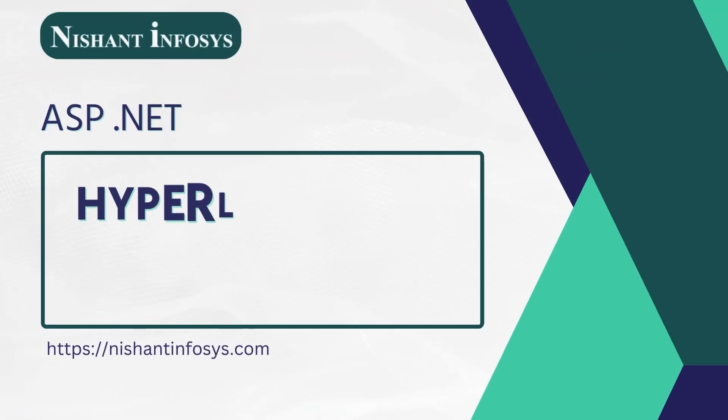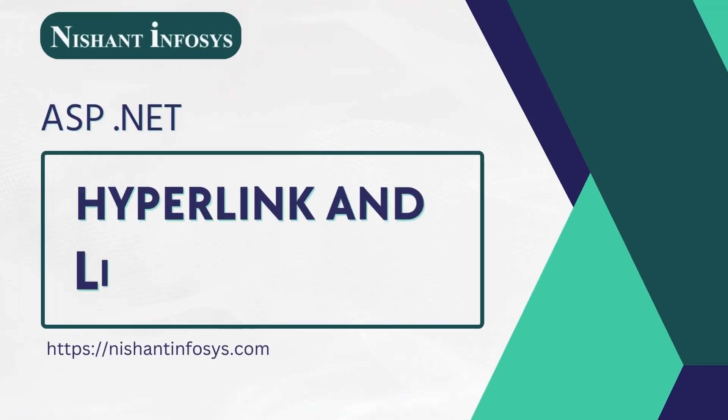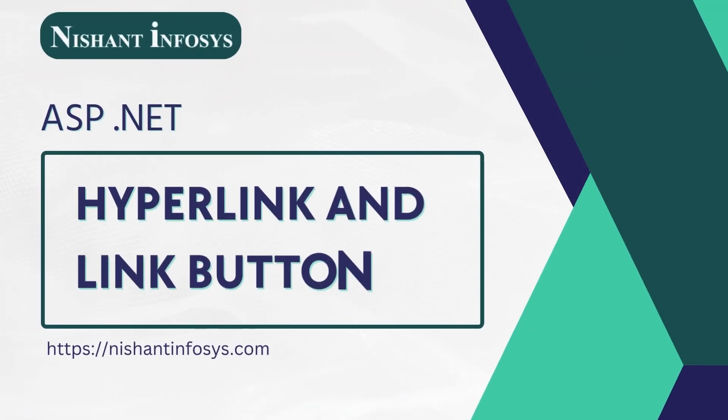Welcome to the training on .NET Framework by Nishant Infosys. In this session, we will discuss hyperlinks and link buttons.